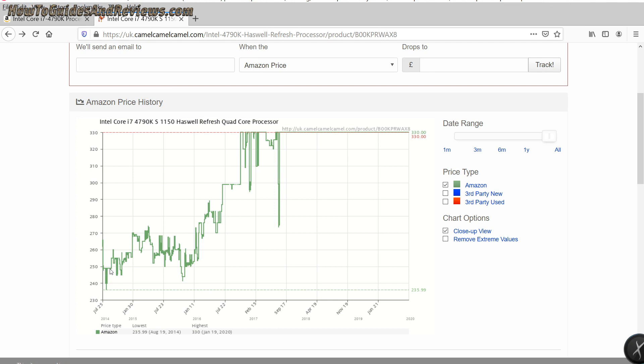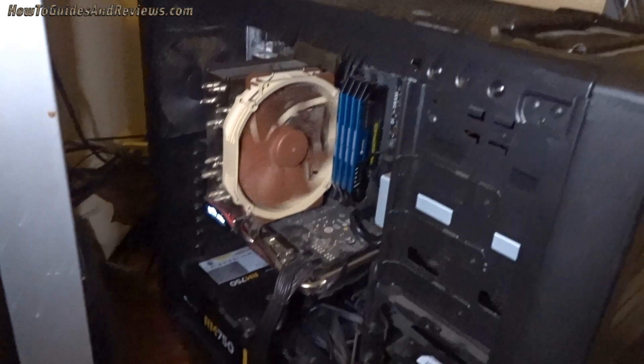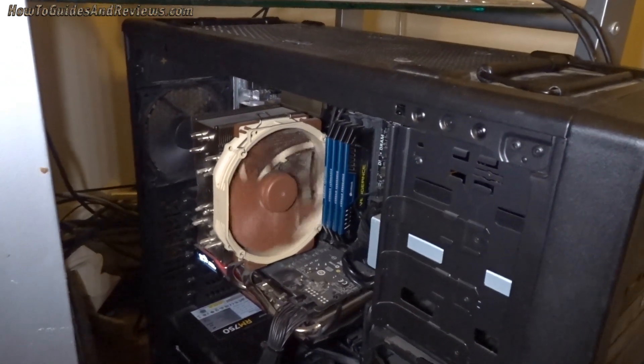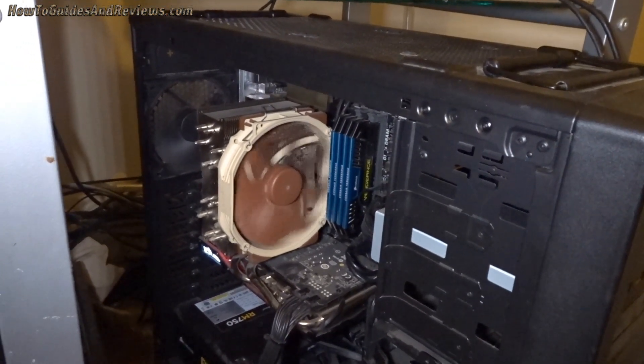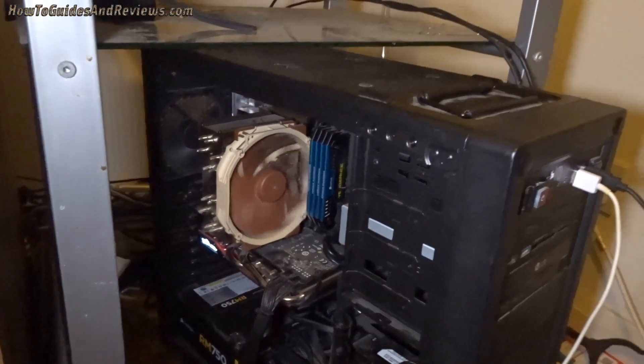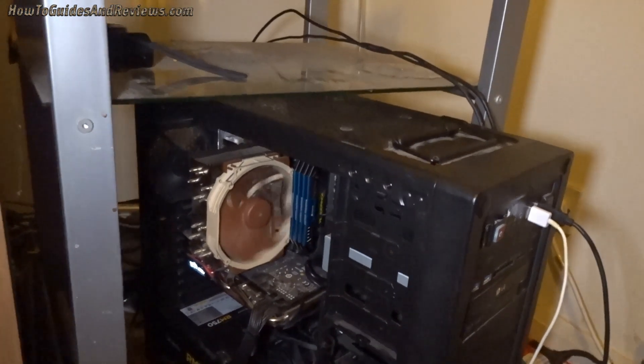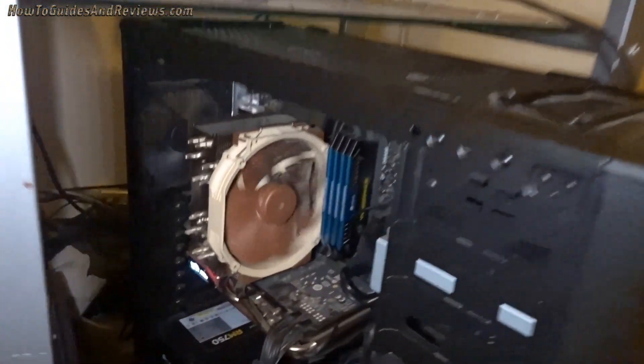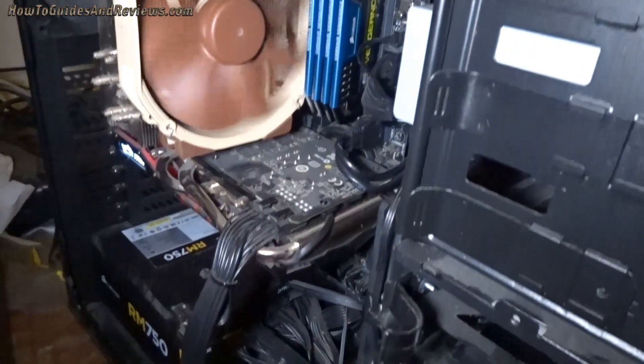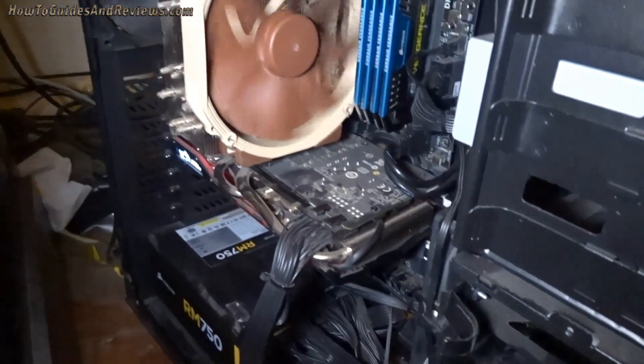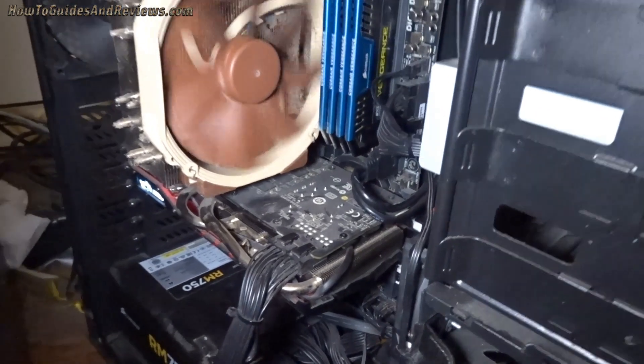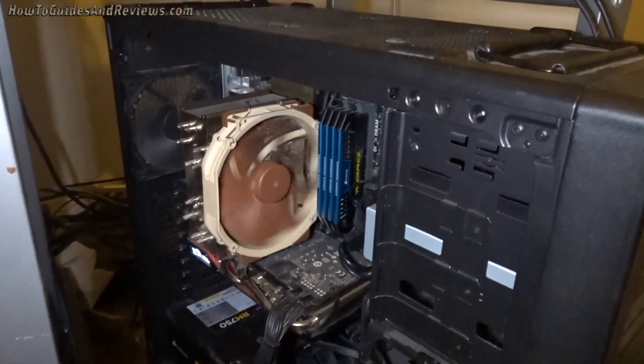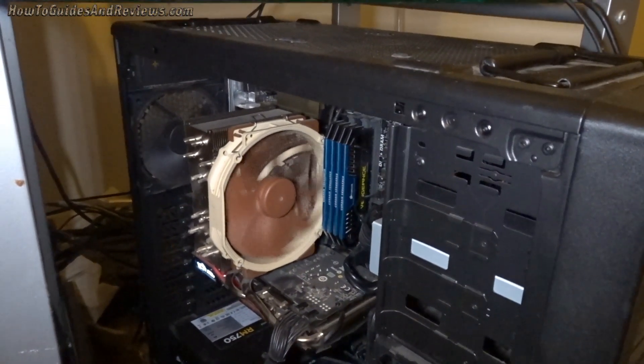I actually bought a 4790K system for £2,500 about three or four months after the 4790K came out, around September 2014. That's about three months after it came out. I would have probably paid around £255 or £260, plus the system builder's costs.